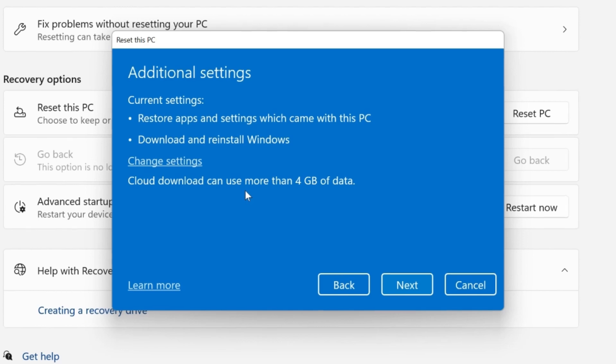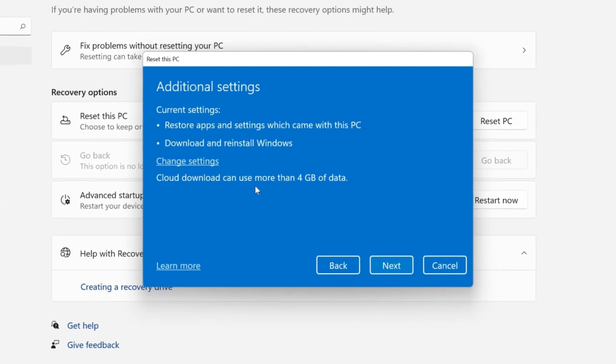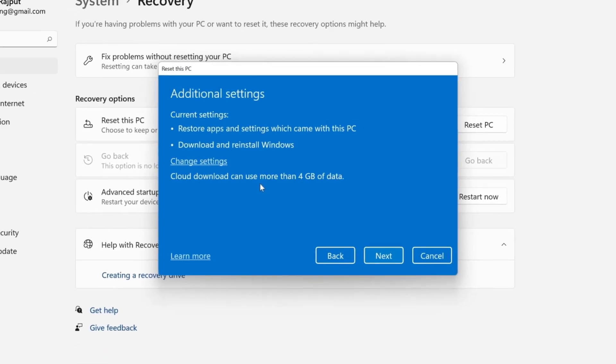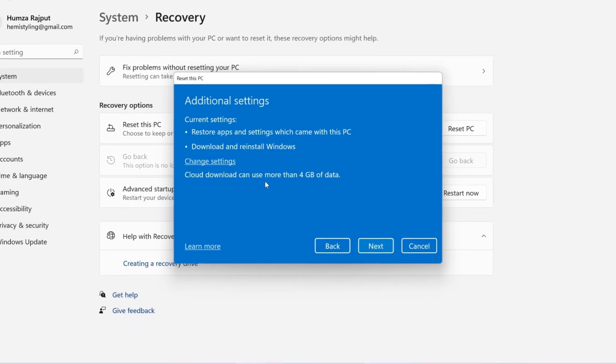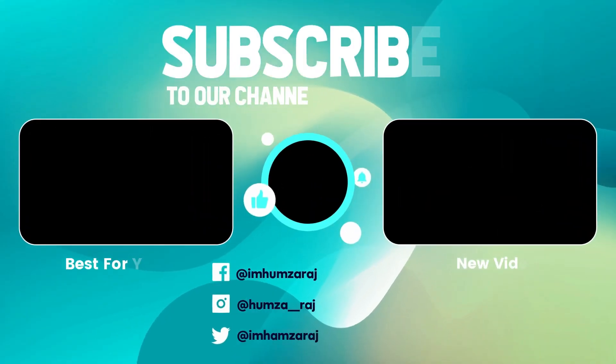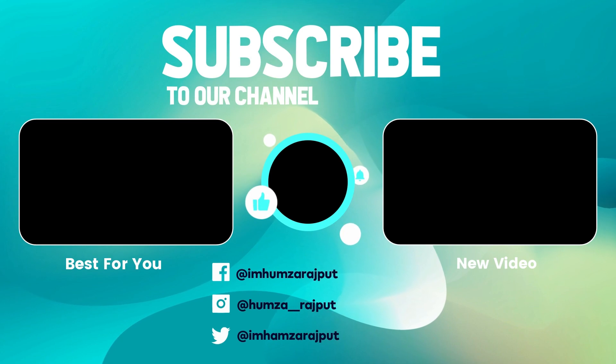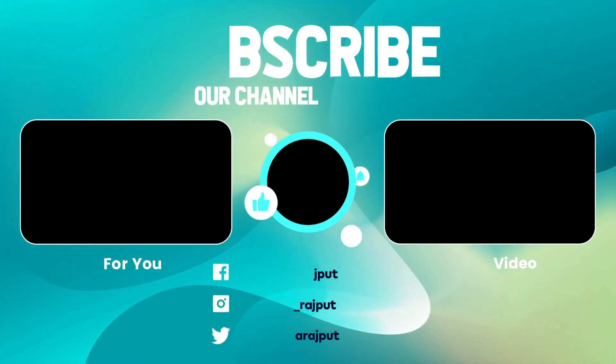So that's how you can reset Windows 10 and 11 or format laptop or PC in just a few easy steps. This may be the last time you're watching this channel, so please make sure to subscribe for more tutorials in future.